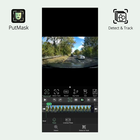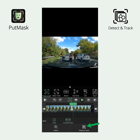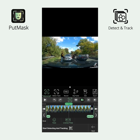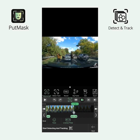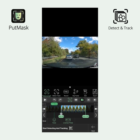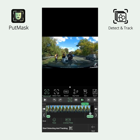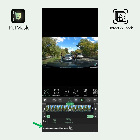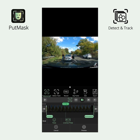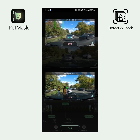In Detect and Track mode, PutMask identifies all faces and/or plates over the time range you have selected without the need for manual detection. Click the Detect and Track button. You can specify the beginning and end of the processing using the Start and Finish options. If you want the entire video to be processed, set Start at the beginning and Finish at the end of the video, then simply click the Start Detect and Tracking button, and PutMask will automatically detect and track all faces and/or plates during that time interval.